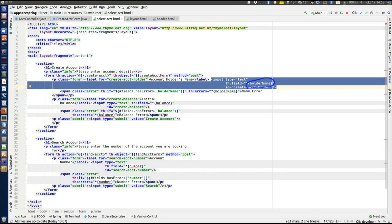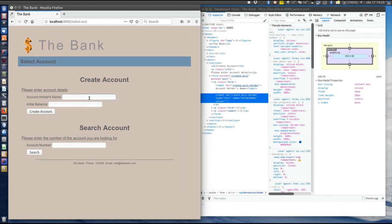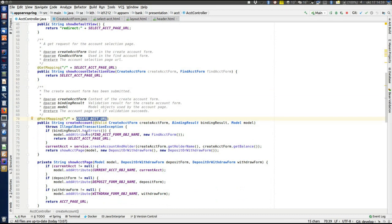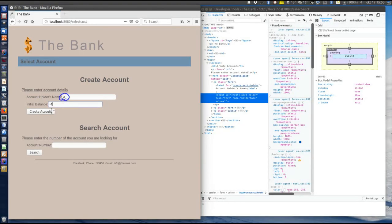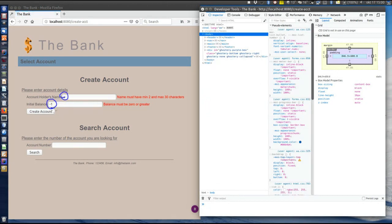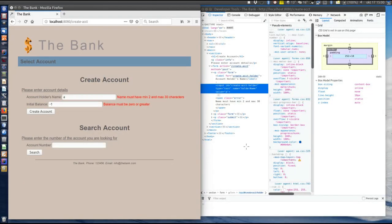Looking at the HTML rendered by Thymeleaf for this input element, we can see that the "name" attribute — which would be the name of the HTTP parameter — gets the property name we defined: "holderName". That means when this form is submitted, the HTTP parameter name will be "holderName". Thymeleaf will also insert the value of this property when rendering the HTML — note that the value here is empty because we had not entered anything in this field yet. Now we'll do something interesting: create an account but enter invalid values, and when the form is submitted we arrive at the request handling method handling a POST request for the create ACCT URL.